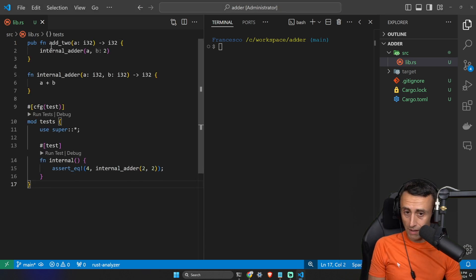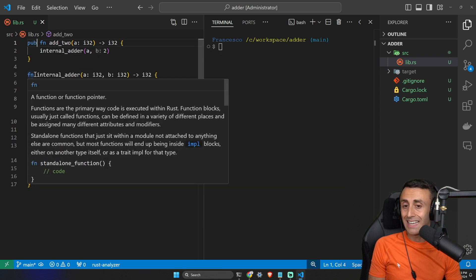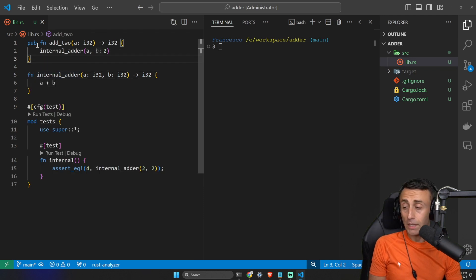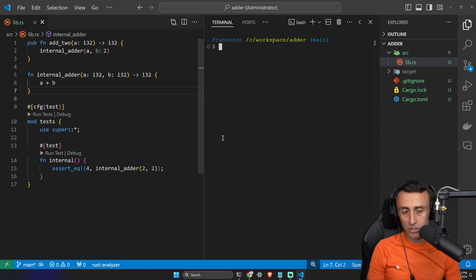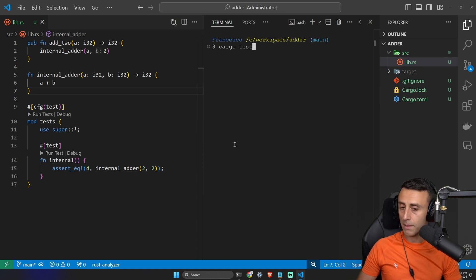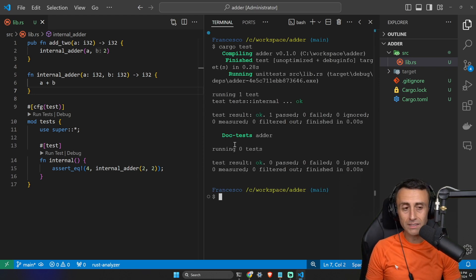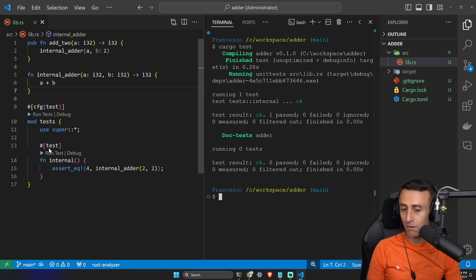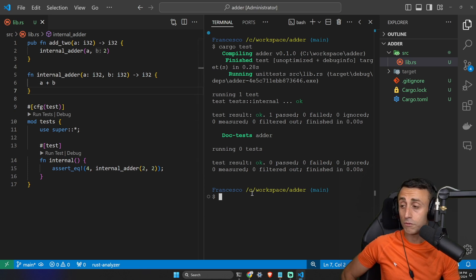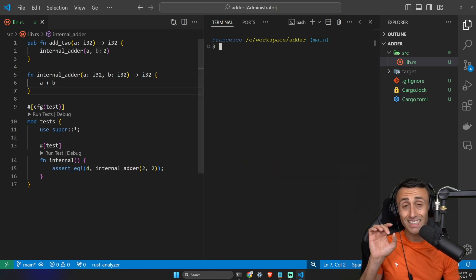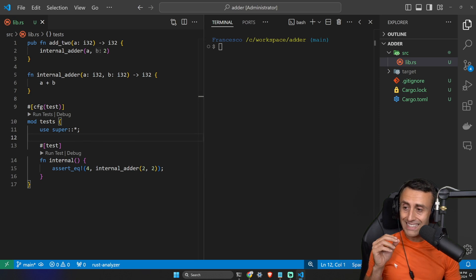We have a function on line one marked as `pub`, which stands for public. The function on line five doesn't have the `pub` keyword, so it's automatically internal — private. Can we test this using Rust? Let's try it. Running `cargo test`, there are no warnings for testing an internal function. Rust couldn't care less — we can test private and internal functions. If we don't want to test them, we simply don't write tests for them. Rust gives us freedom to choose.